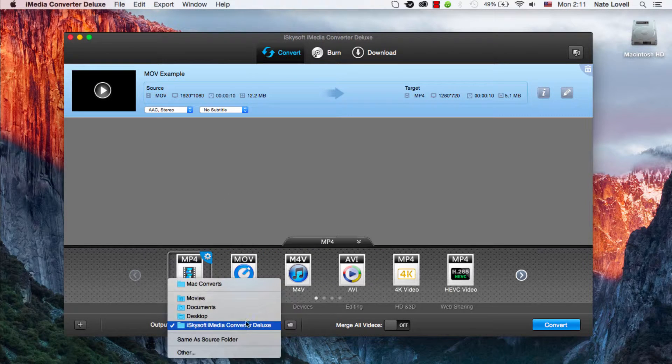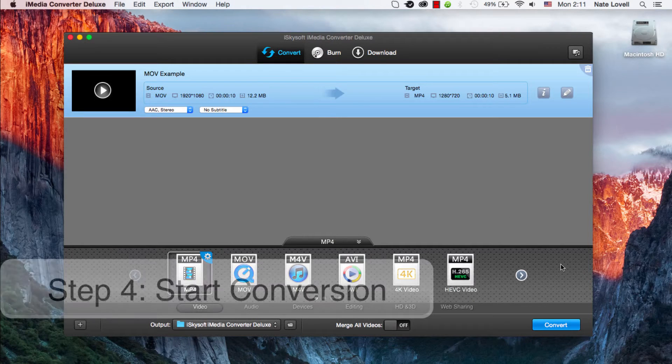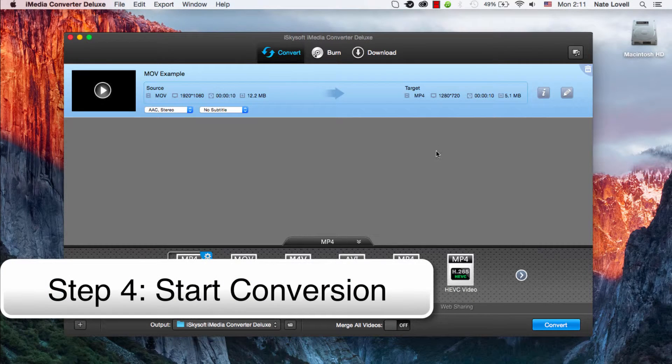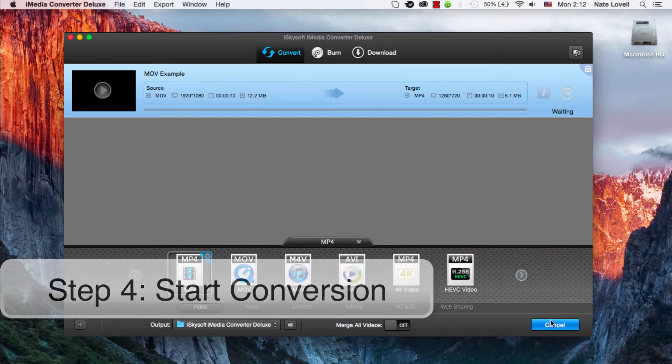And then we can select our output folder, that looks good. To finally convert, we want to make sure that this is the proper output size like we selected, and click on the convert button.